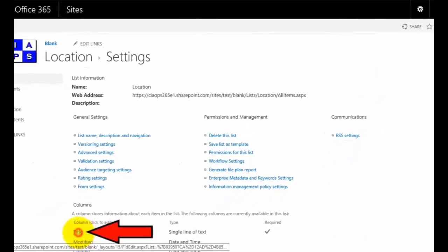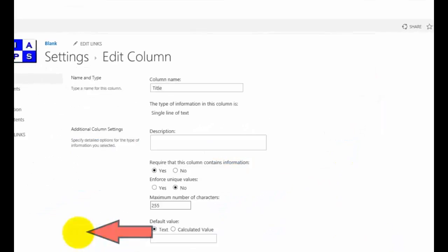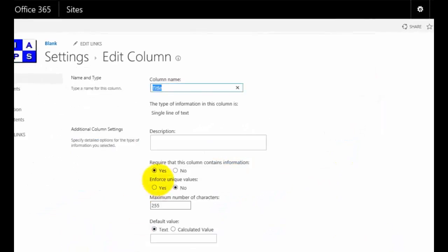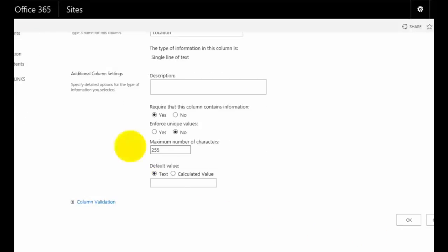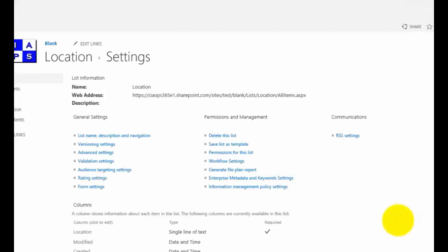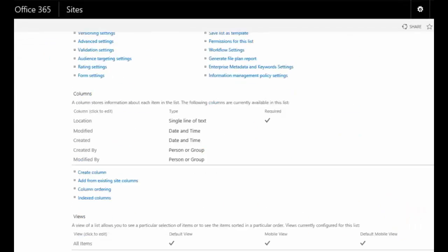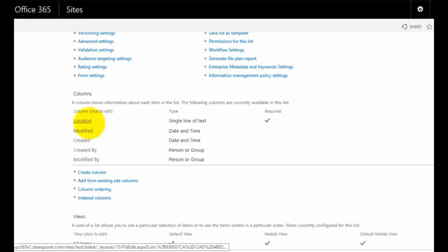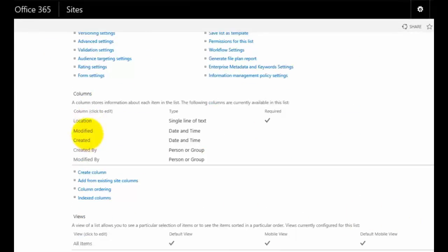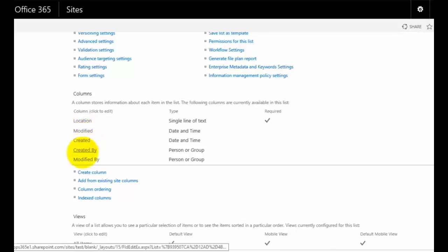I'm going to click on the word title, the field name, and I'm going to change that to location. You'll notice here that in this custom list, I can't delete this initial column to start off with. I have just that single column plus my standard modified, created and created by, modified by.